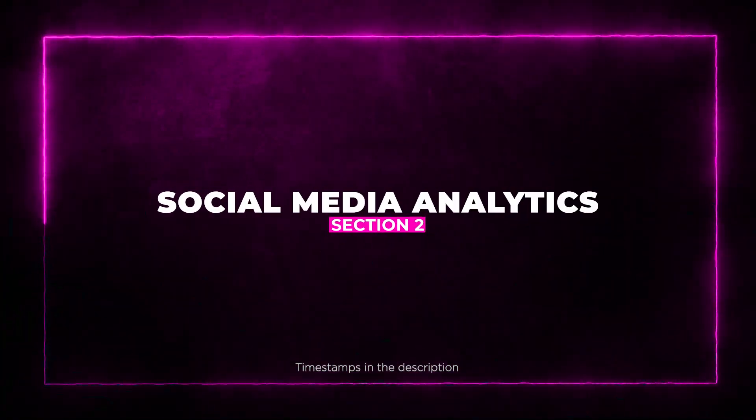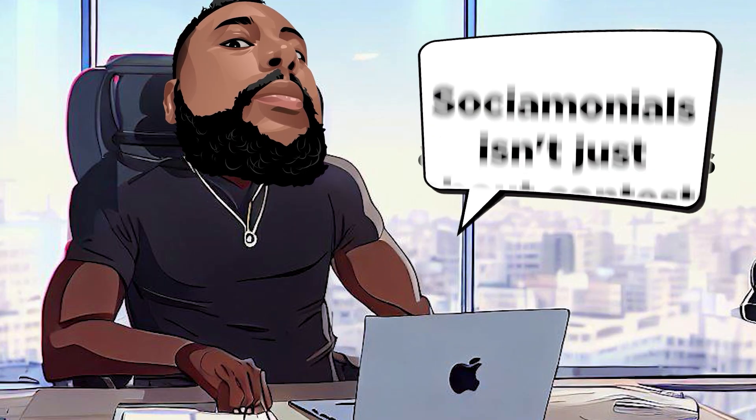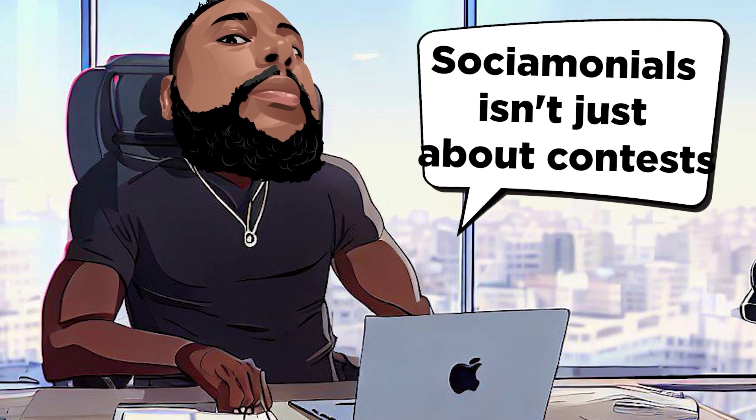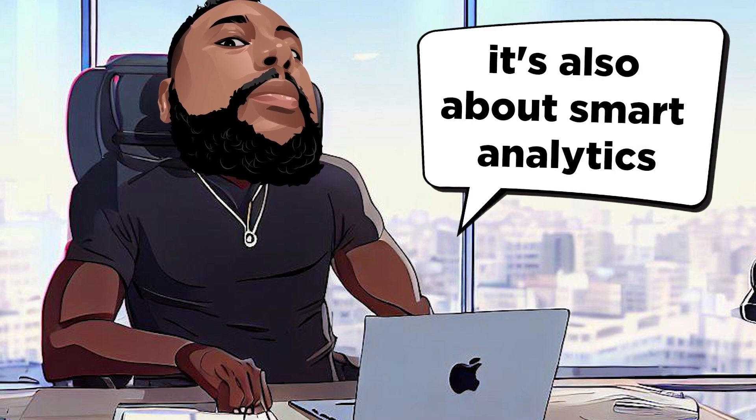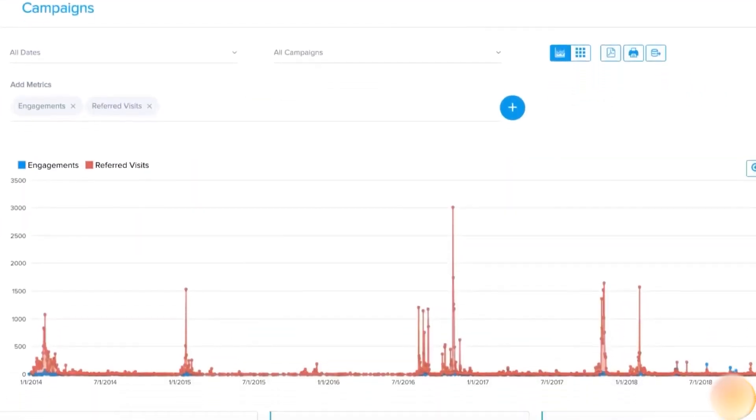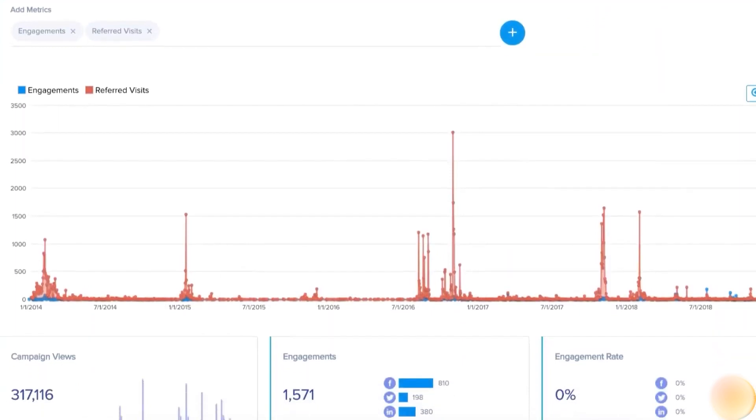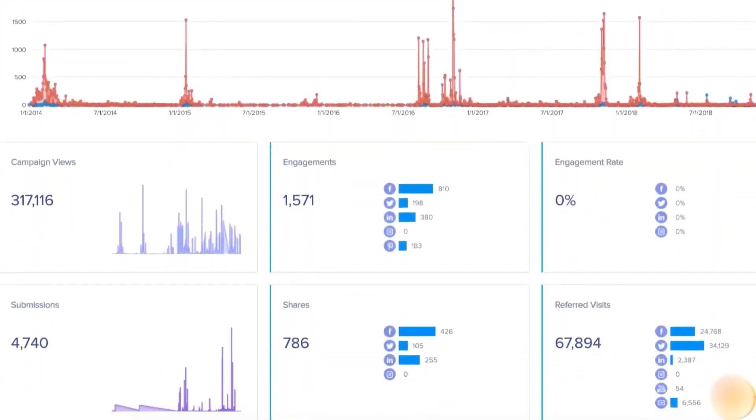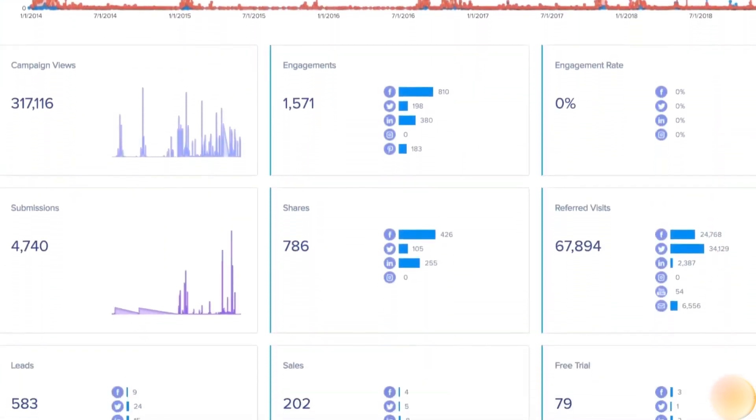Social Media Analytics. Socialmonials isn't just about contests. It's about smart analytics. You can track what truly matters to your business with custom social media metrics.